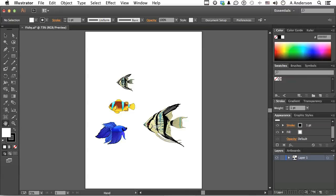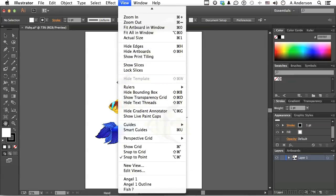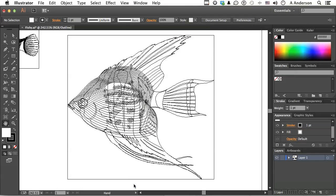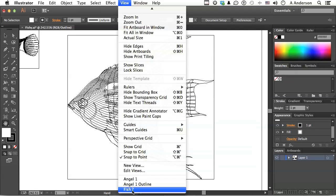You come back to the word view and go all the way down, and there they are. So we can go angel one outline. Takes you right there. We can go back, say, to my fish question mark right here.